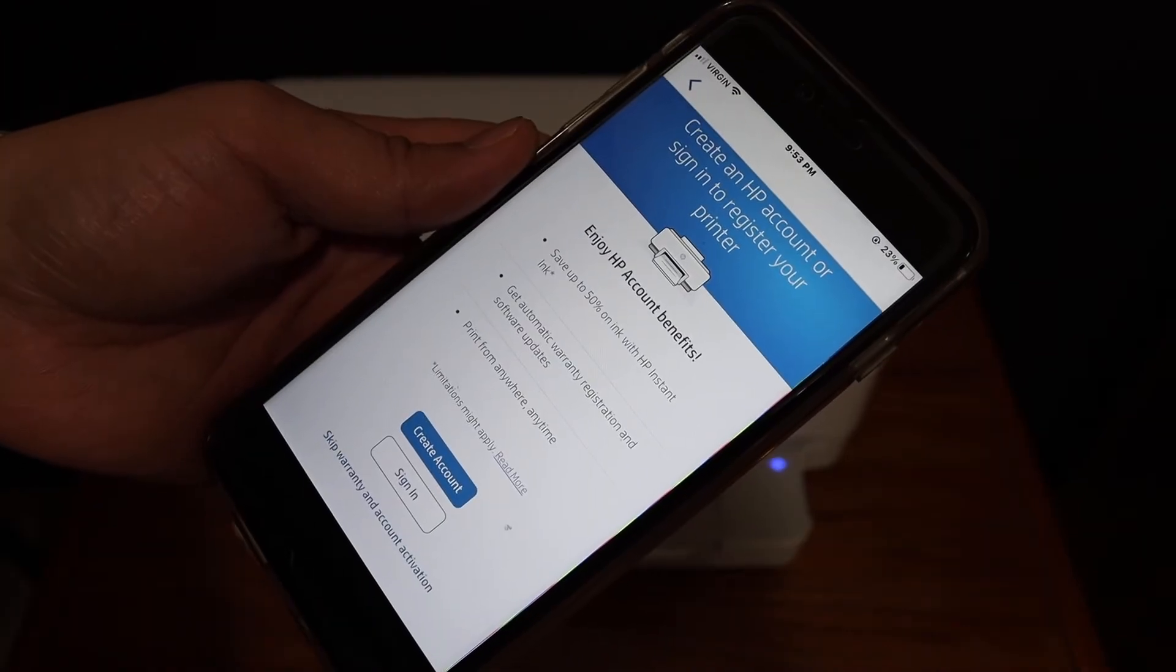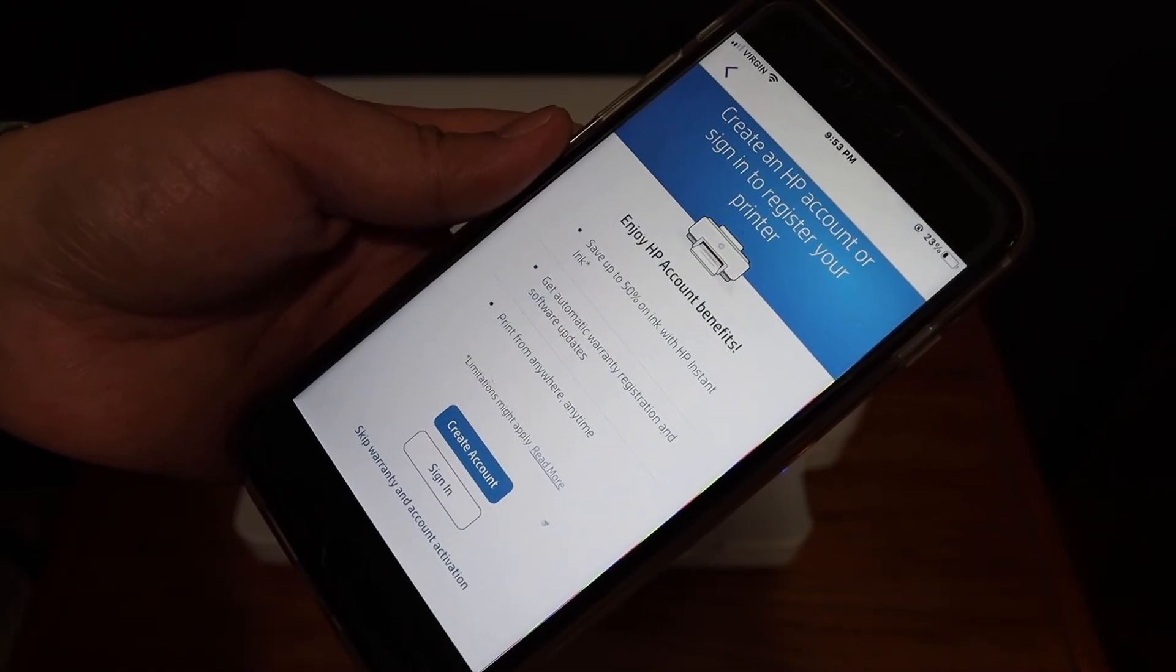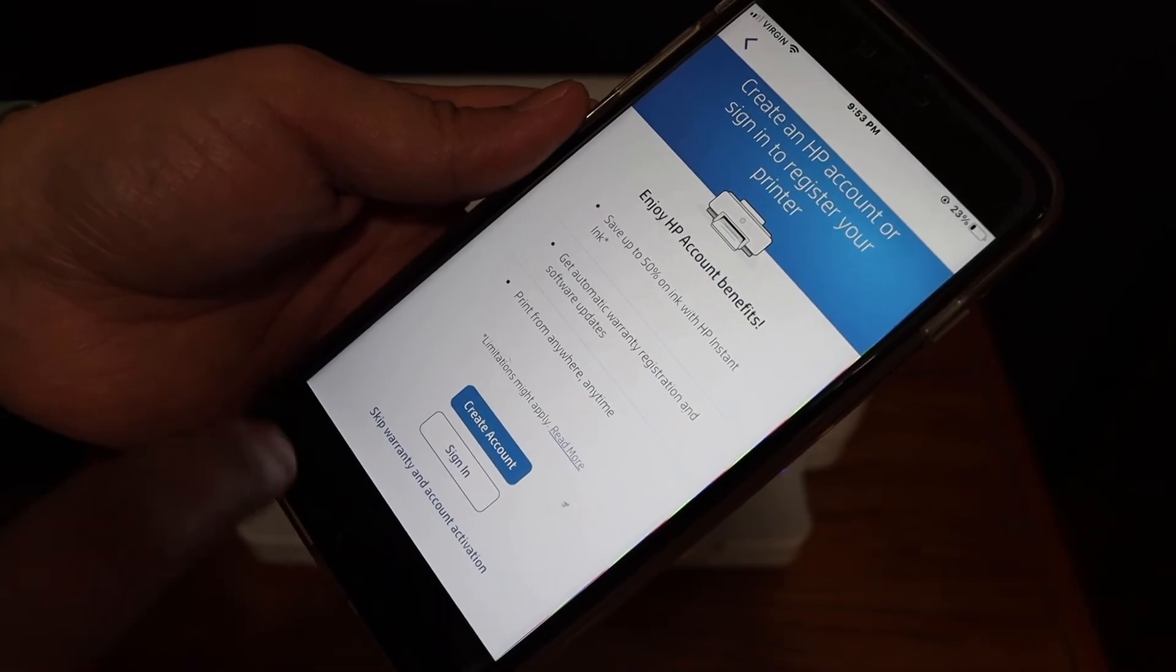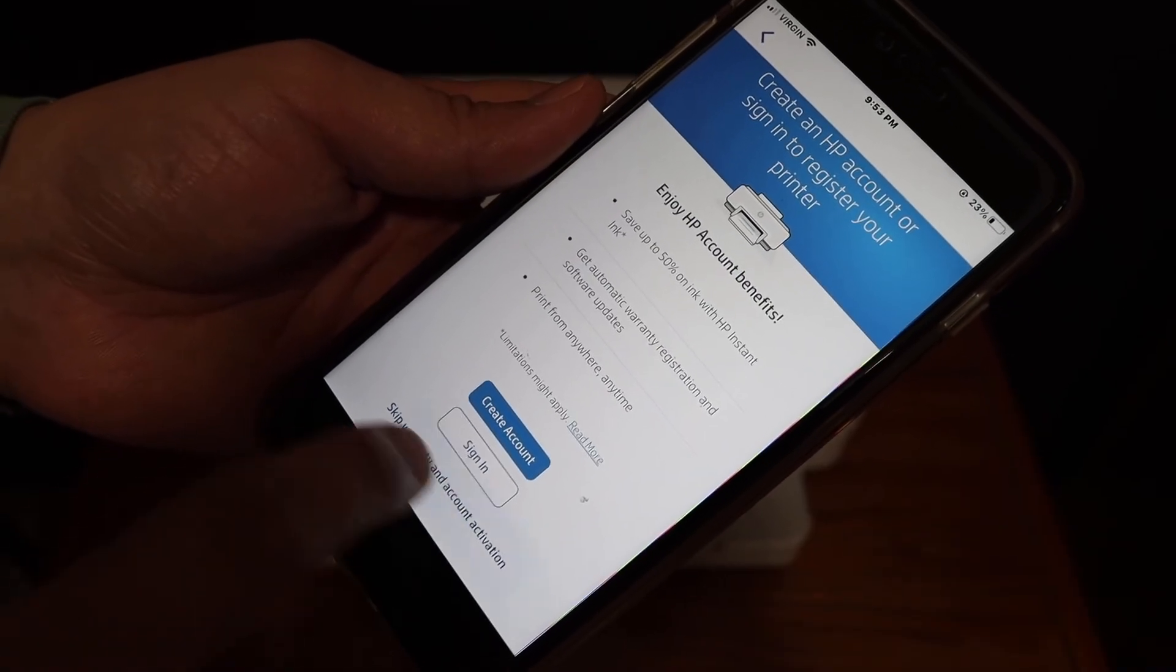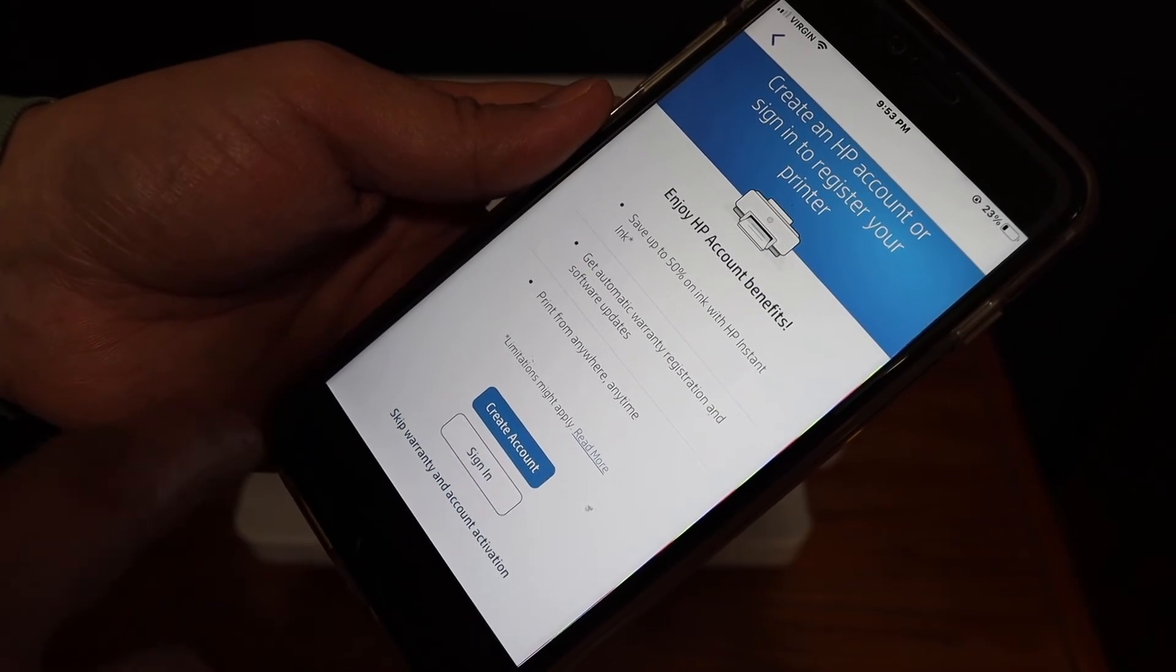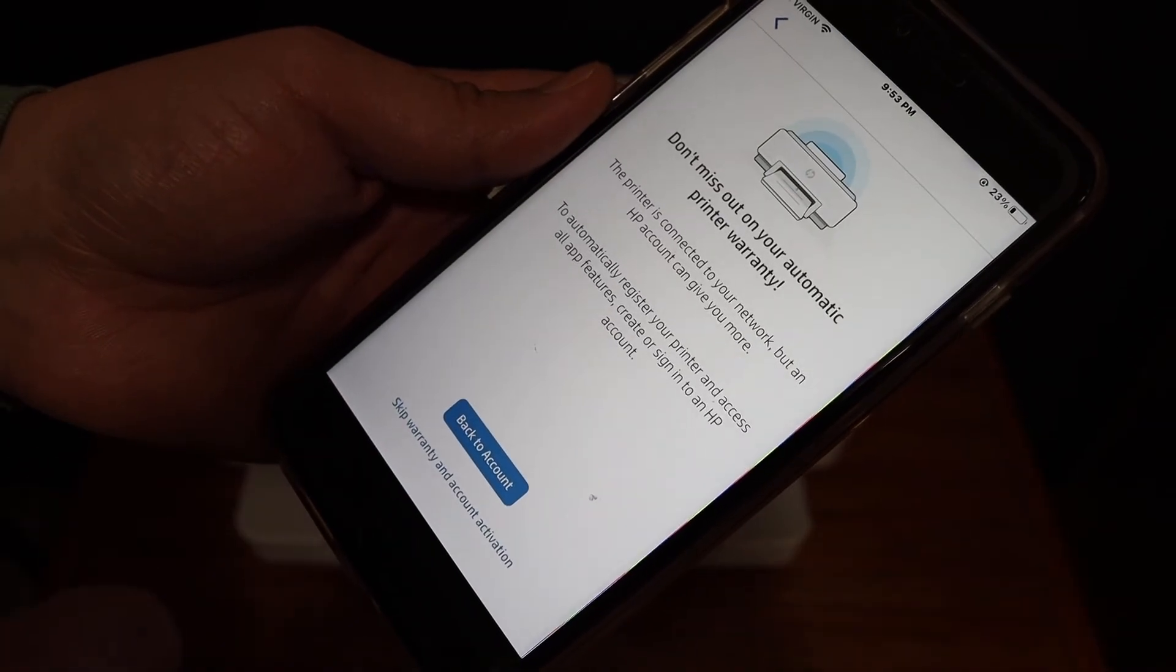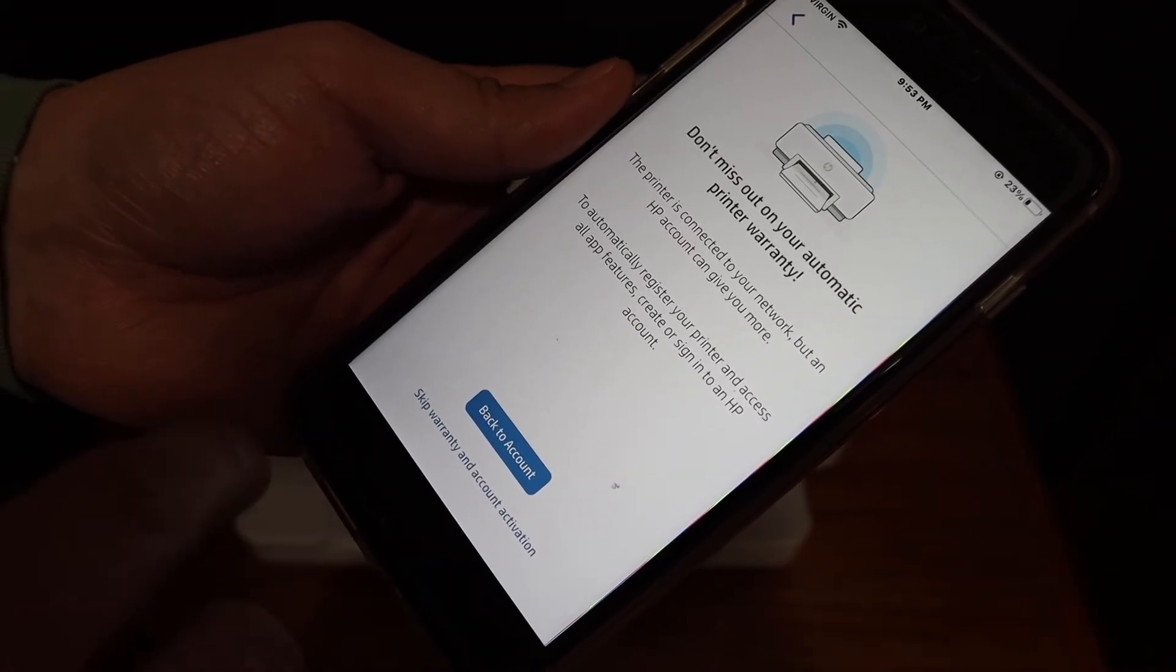On the next screen, you can sign in or create an HP account, or you can skip warranty and account activation. Just confirm if you want to skip.